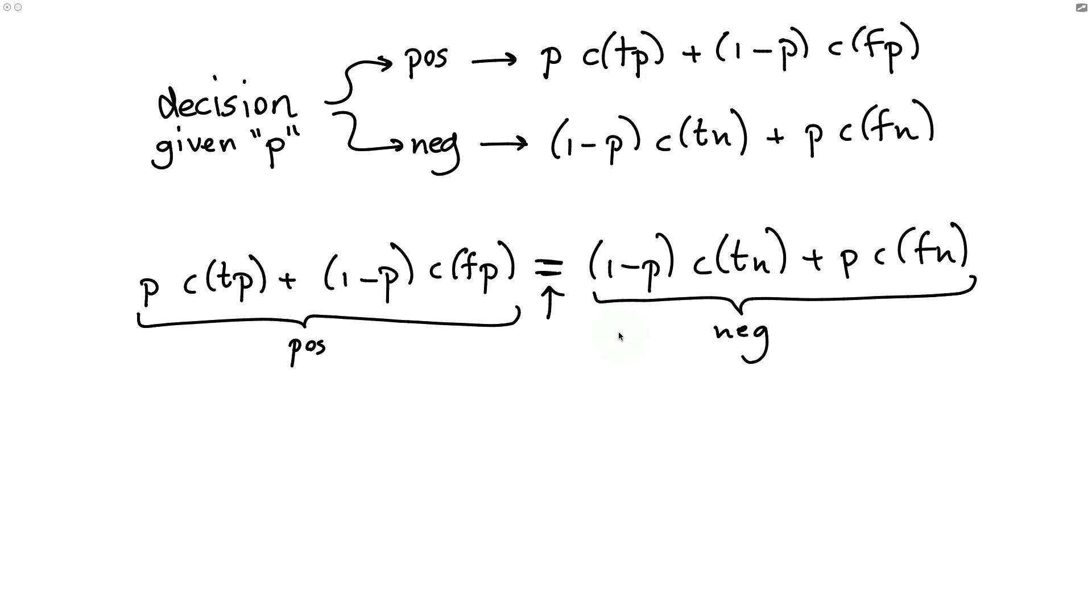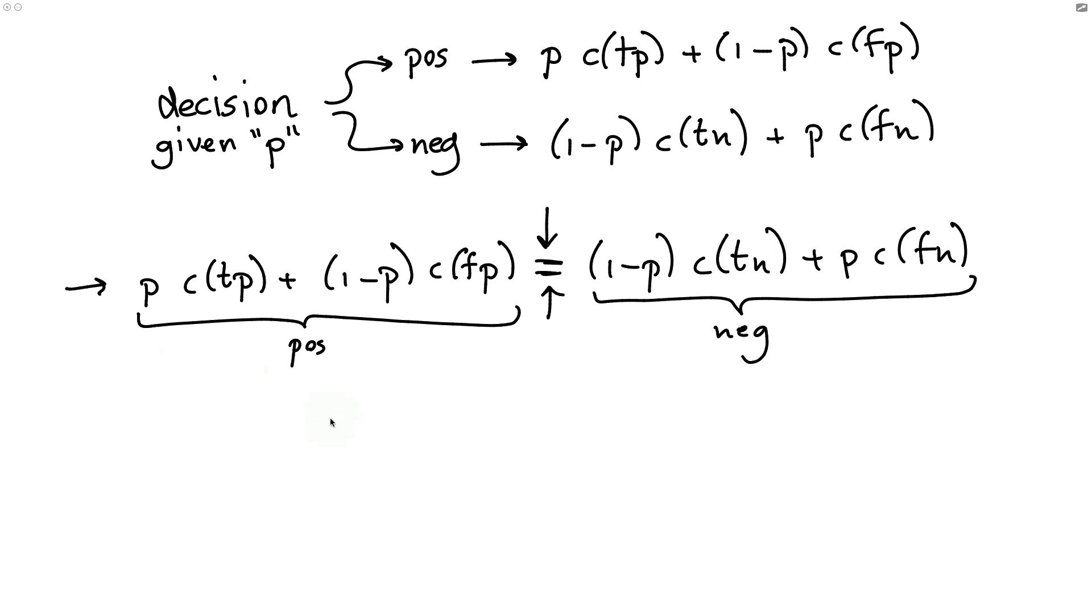But the main observation is that if there is an actual equality here, that means that either decision would give us the same cost or the same benefit put differently. In other words, if we're interested in figuring out a threshold probability where on one side we want to make a positive decision and on the other side it'd be better to make a negative one, then we have to take this equation and solve it for p.